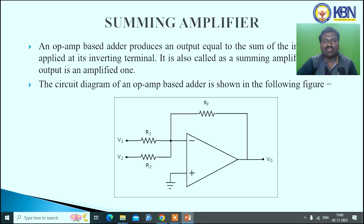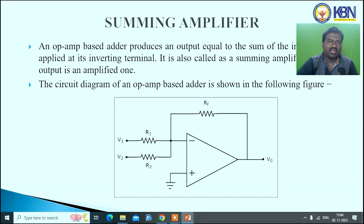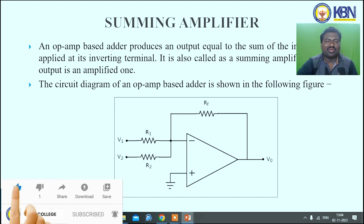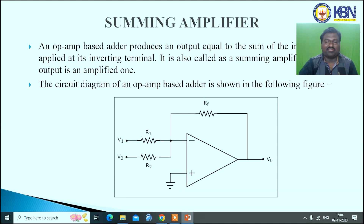Another application is the summing amplifier. Summing means addition of inputs. An op-amp-based adder produces an output equal to the sum of the inputs applied to its inverting input terminal; this is called a summing amplifier and the output is amplified. In the circuit diagram, the input terminals are connected to the inverting input terminal (negative terminal), and the positive terminal is connected to ground. R1 and R2 are the input resistors and RF is the feedback resistor. The output is taken from the output terminal.